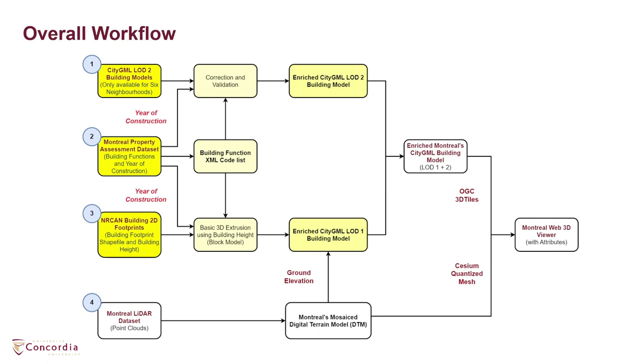Additionally, the digital terrain model of Montreal is extracted from the LIDAR datasets, mosaicked and overlaid with the generated Montreal's 3D city model to set the correct ground elevation values for each building object.